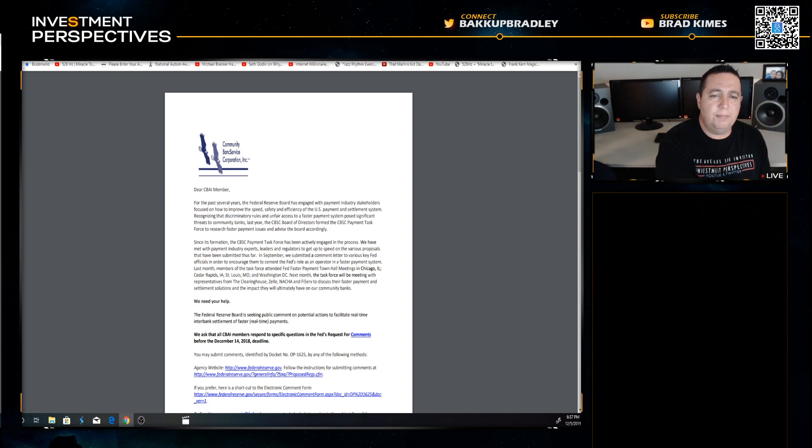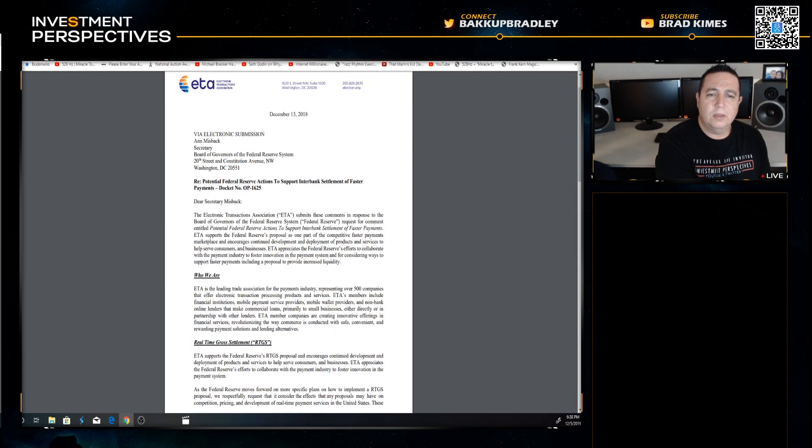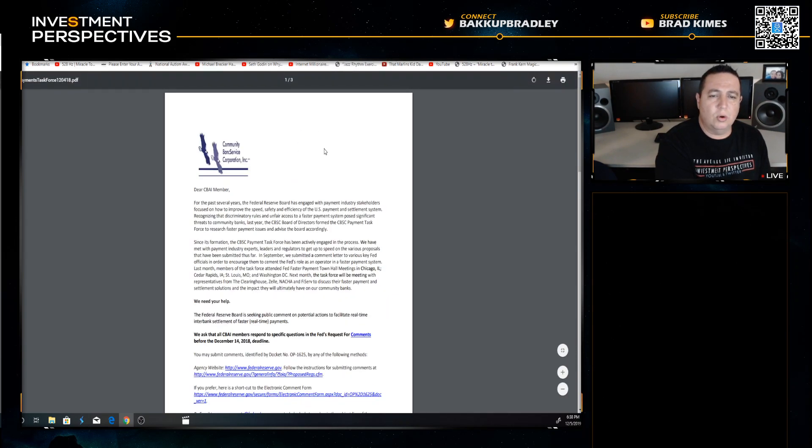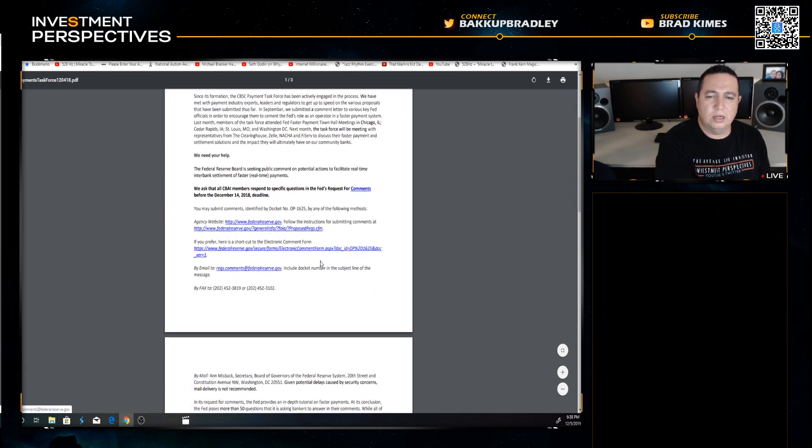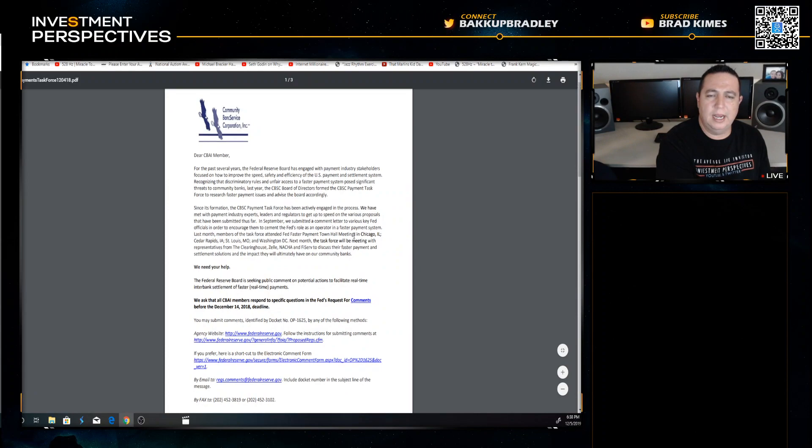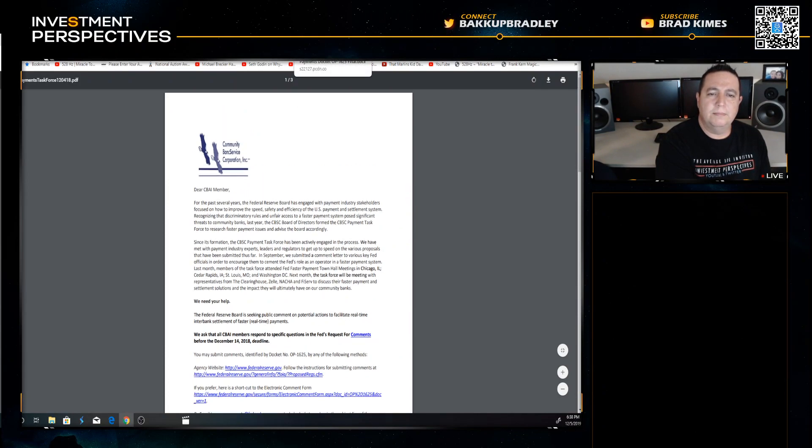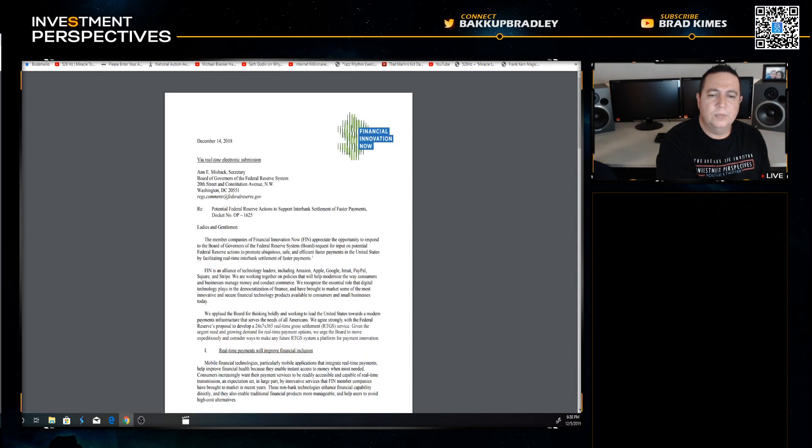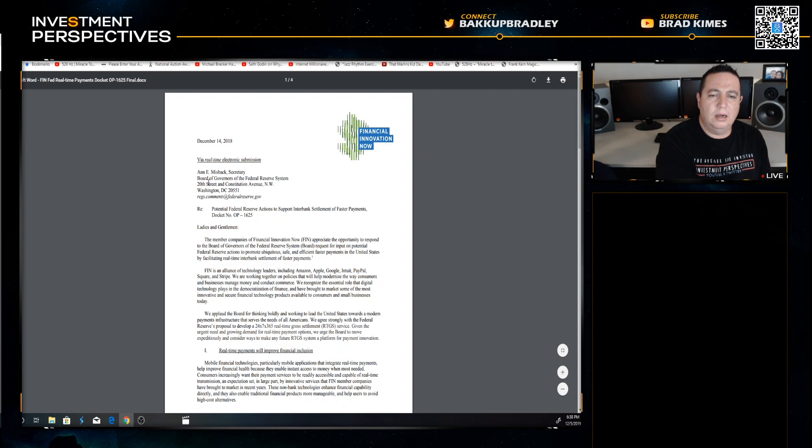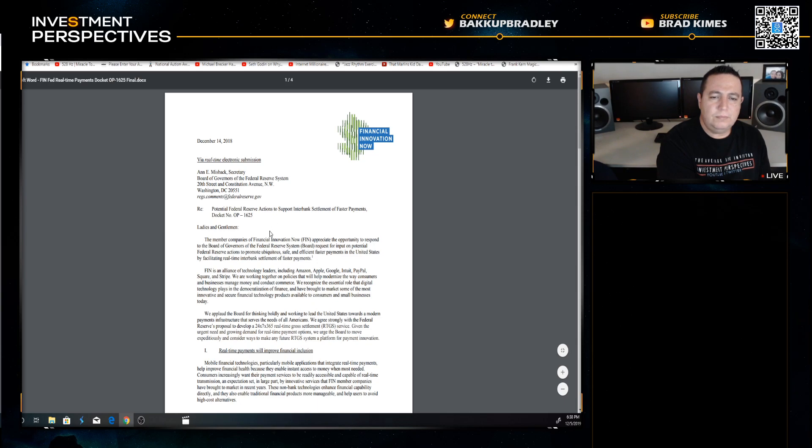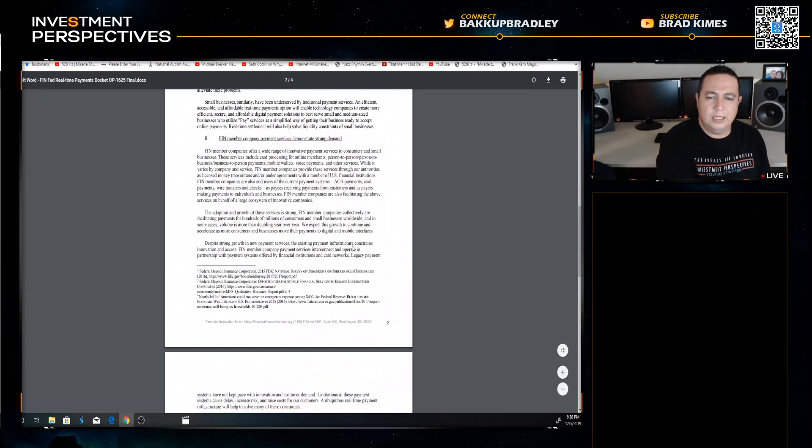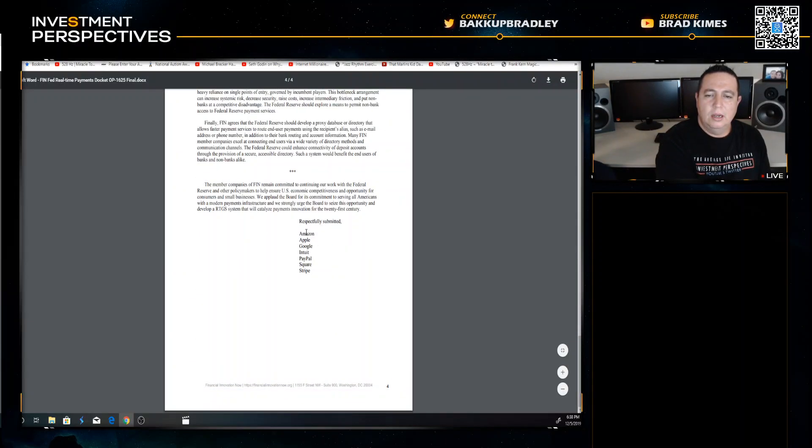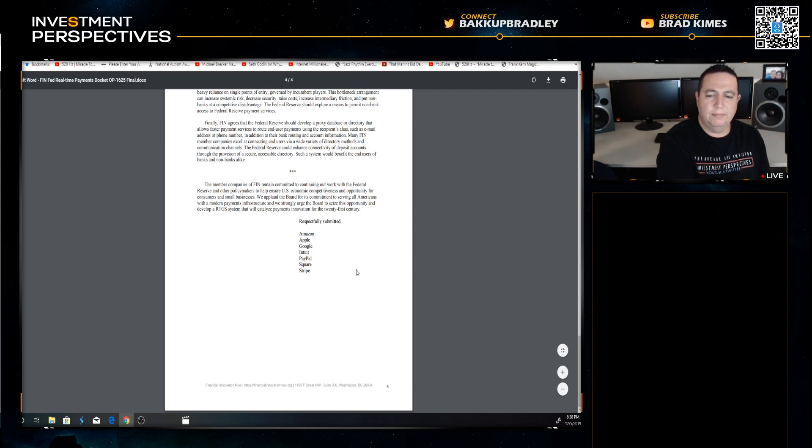This one here, CBIA, Community Bank Service Corporation. Let's keep this going. Now ETA, Electronic Transfer Association. I'm just going through a few of these. This is another member from the CBAI. Here's another one from the Federal Reserve, and it's people asking - let's see who it is at the end of the letter here. Let's see exactly who it is. Respectfully submitted: Amazon, Apple, Google, Intuit, PayPal, Square, Stripe. What do you think about that?